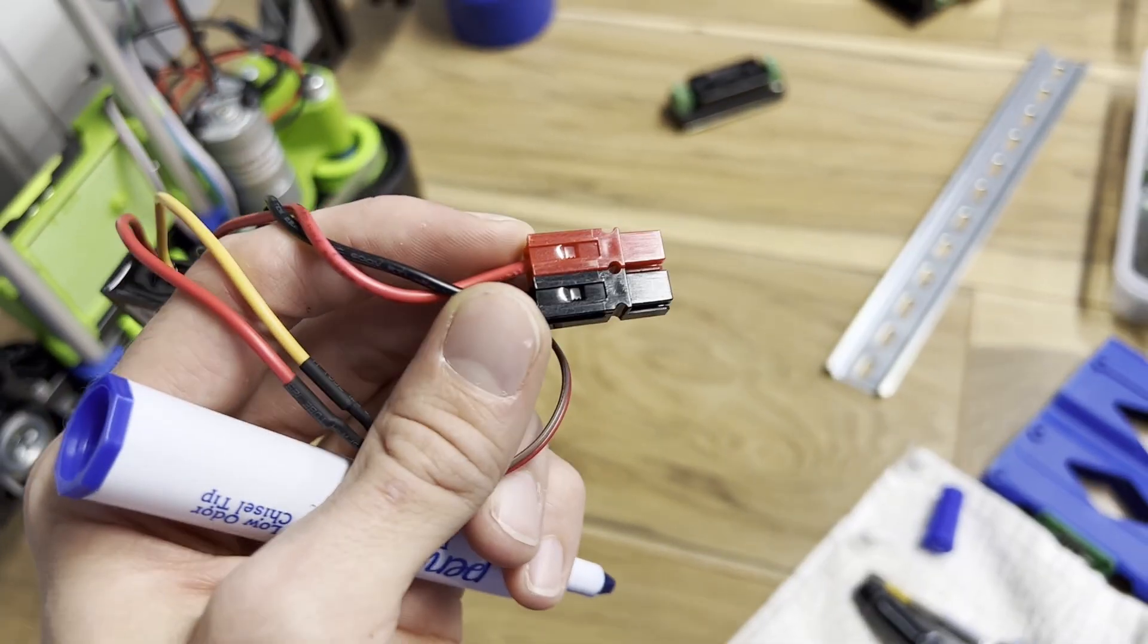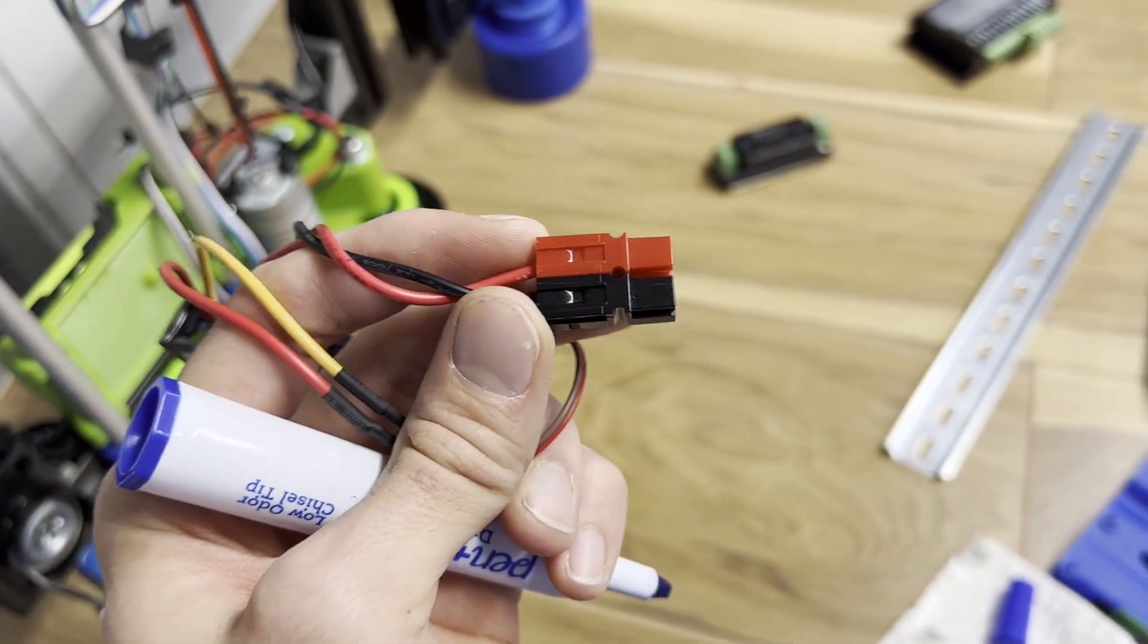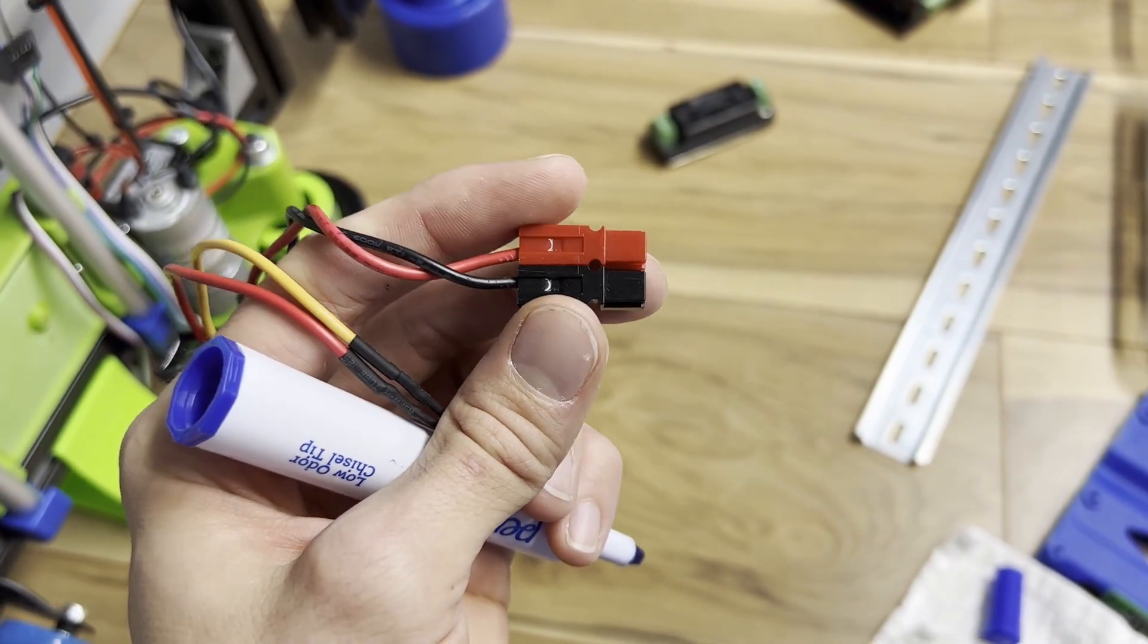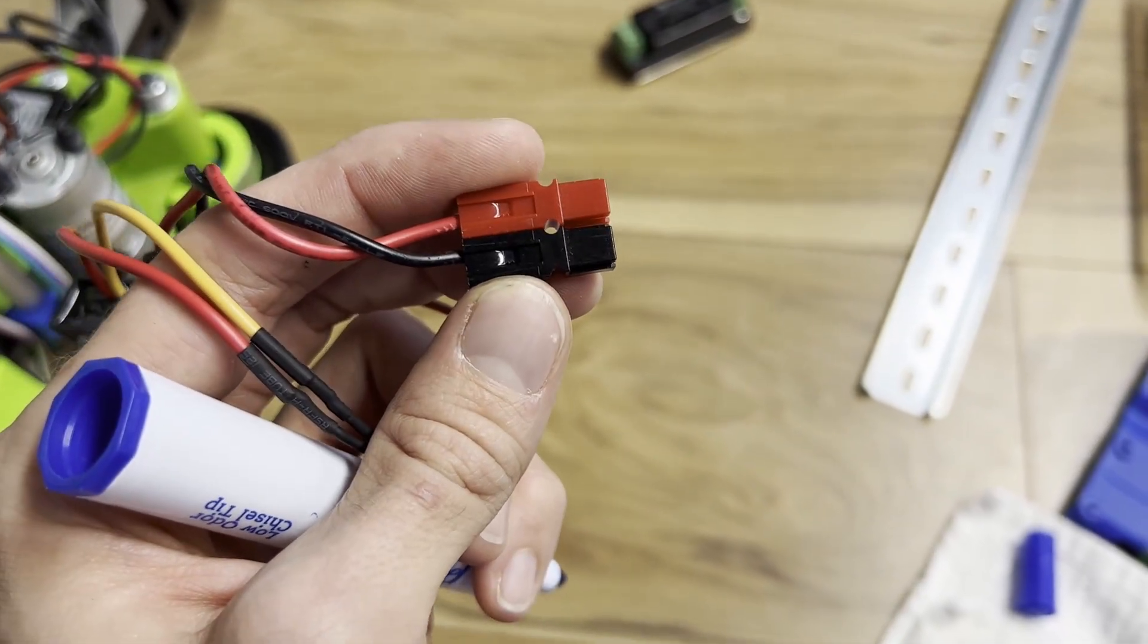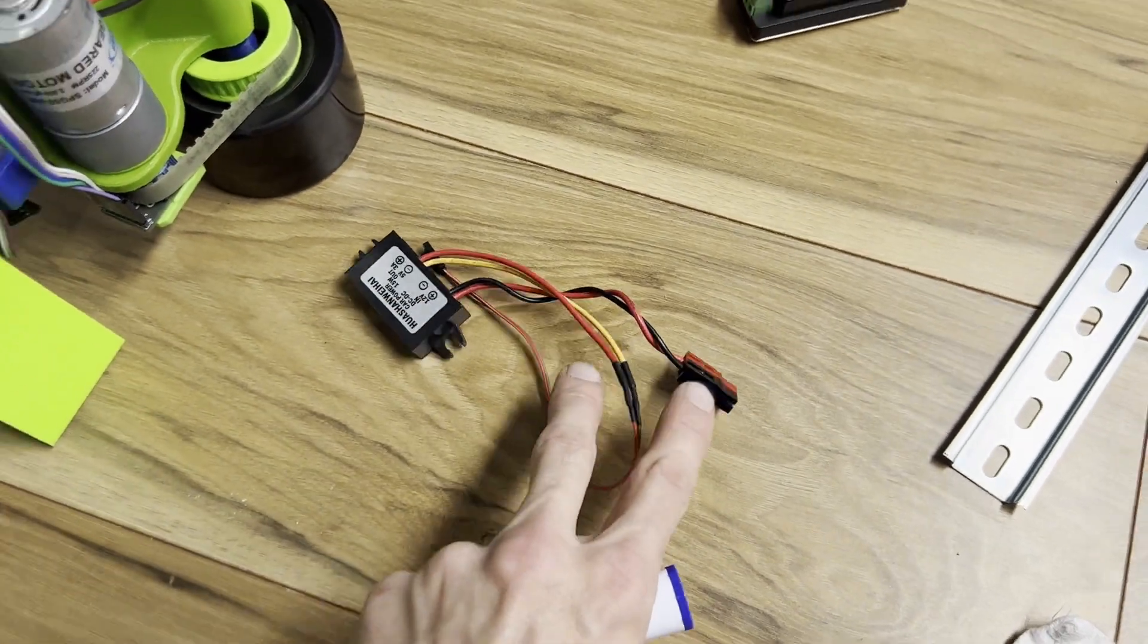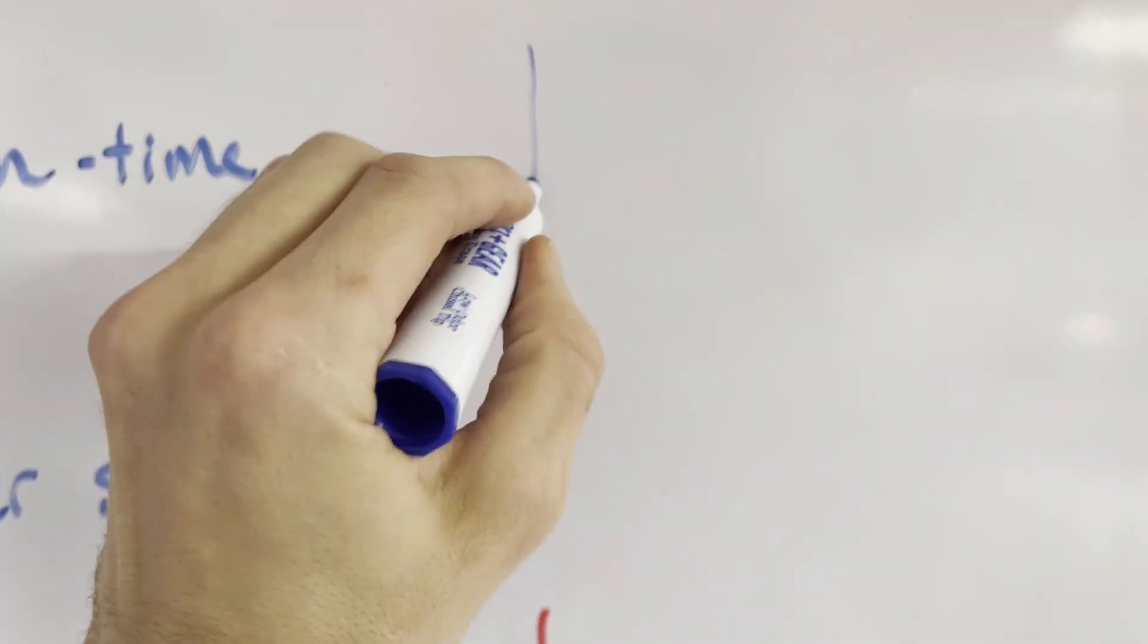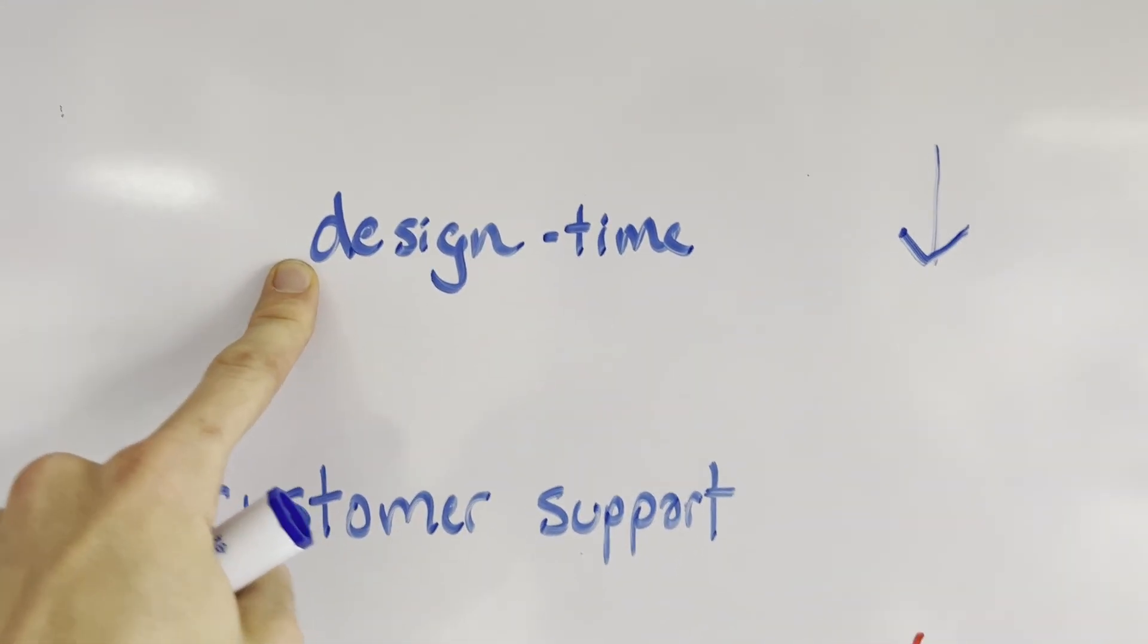So when we ask, are we making the optimal choice for the best cost when we spend a dollar or more on a pair of connectors, we should be asking with a broader vision. Well, we're reducing design time because now we've conformed to a standard.